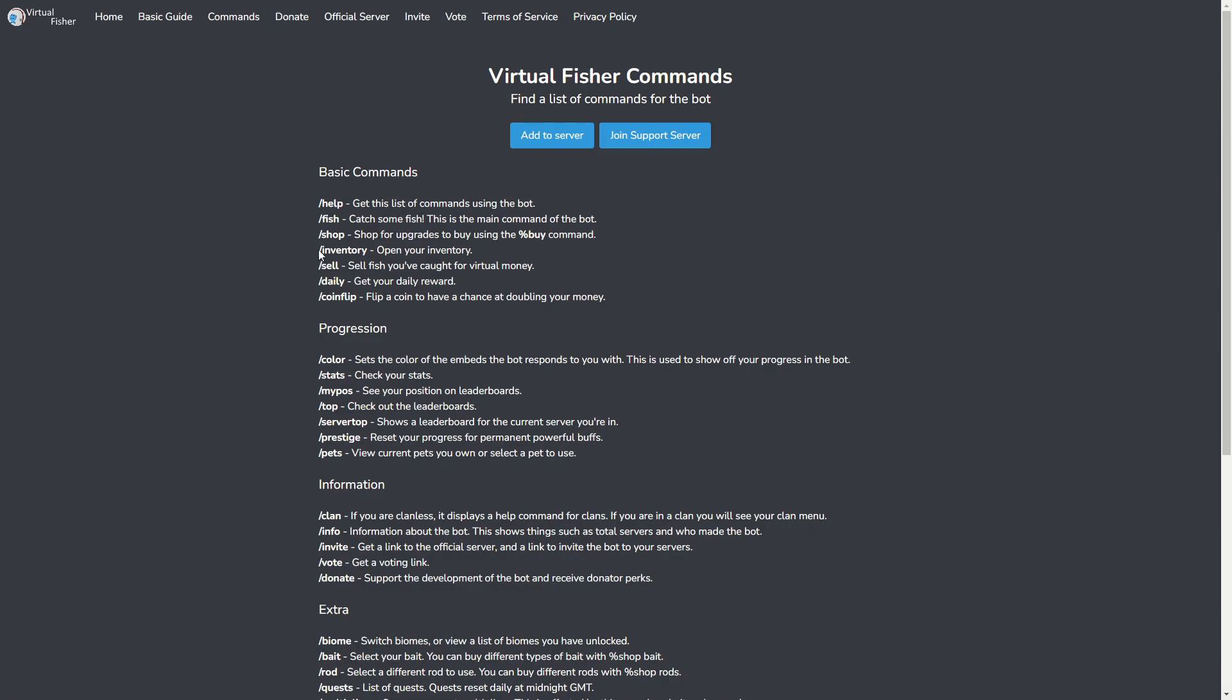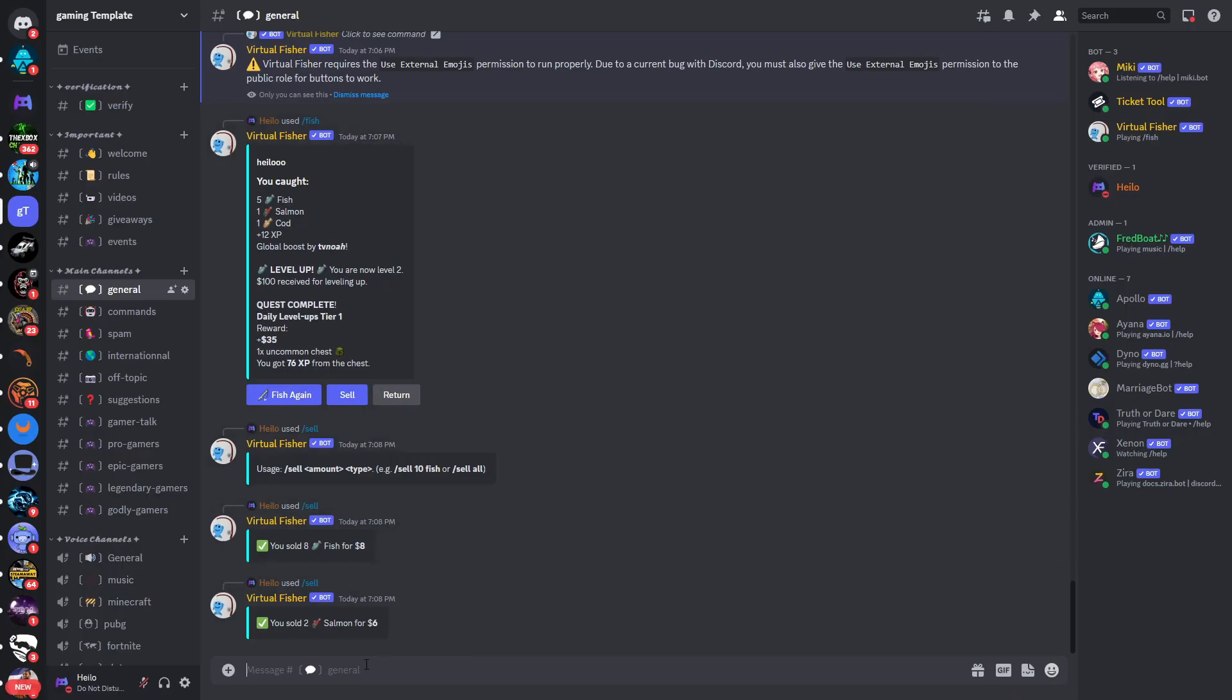You can also use the command /inventory to open your inventory. And here we can also type in /shop and you can shop for upgrades to buy using the buy command. However, I'm not quite sure if that's still the latest command.